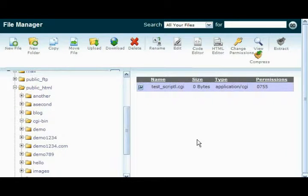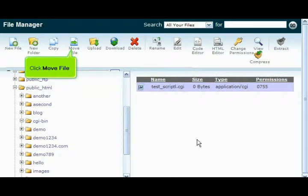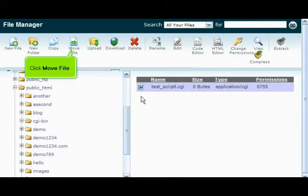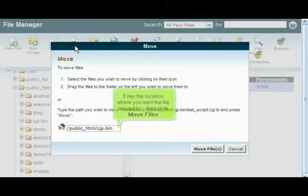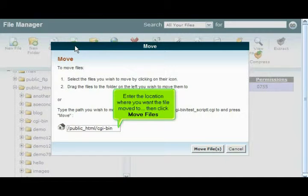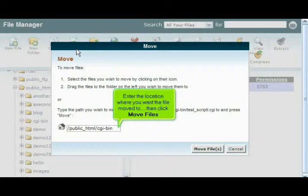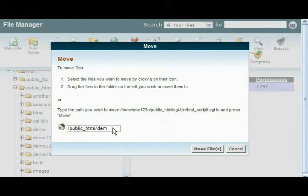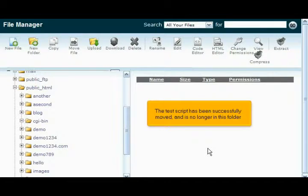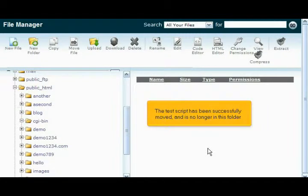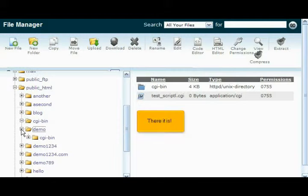Now let's move this file to a different location. Click Move File, enter the location where you want the file moved to, then click Move Files. The test script has been successfully moved and is no longer in this folder. There it is!